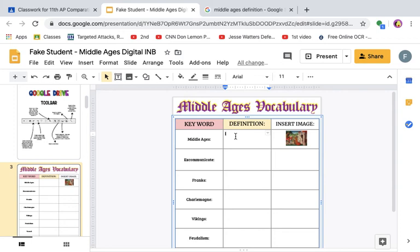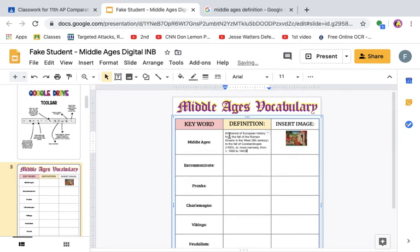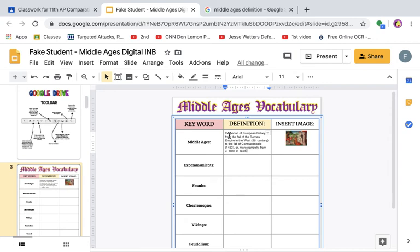You'll notice that when I click on these boxes, automatically a bar appears, meaning that I can type into the box. So I'm going to paste my definition. Here's the deal — I don't want you to just copy-paste definitions. I want you to actually show me you understand the definition, so you need to change this definition into your own words. Some definitions are hard to do that, but we're going to try.